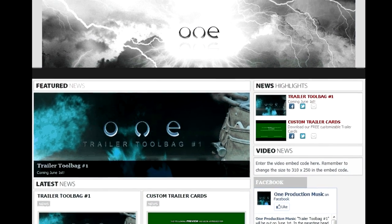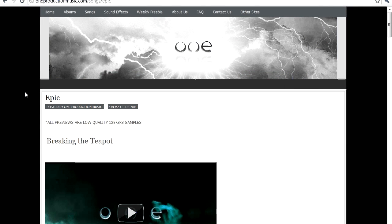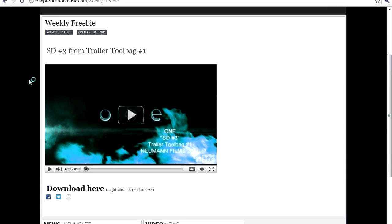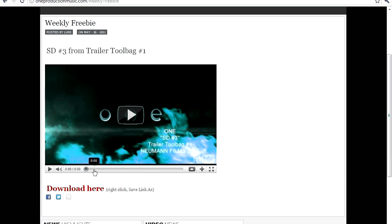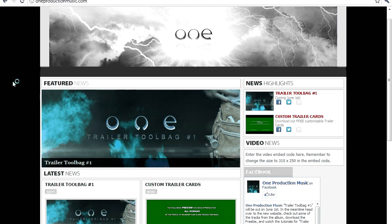The first product we're going to release is the Trailer Tool Bag Number One. In my mind it's a great product because it gives you so many options to customize a trailer. You can head over there now and listen to some samples and even buy some tracks early. We're also going to feature a weekly free item — something new we create or something off the Trailer Tool Bag. There's actually one up right now — a sound design element — and we're adding a new one every Monday. Sometimes it'll be full songs, sometimes just elements.